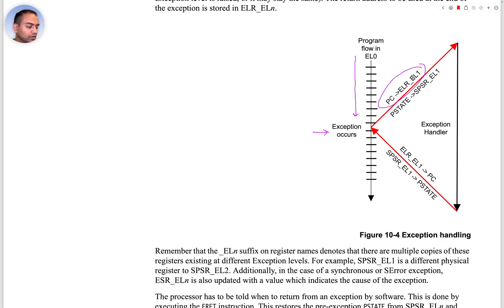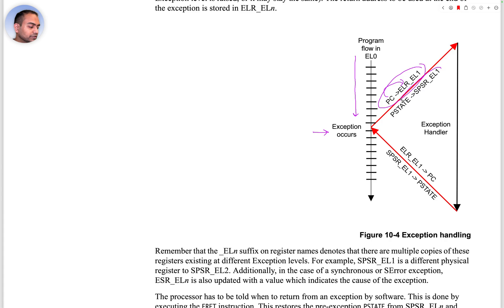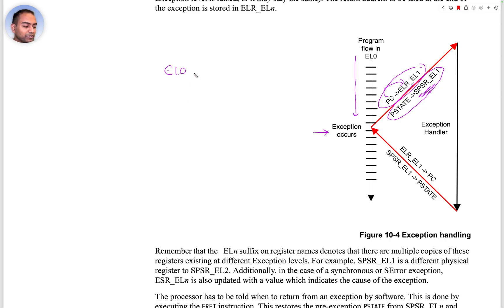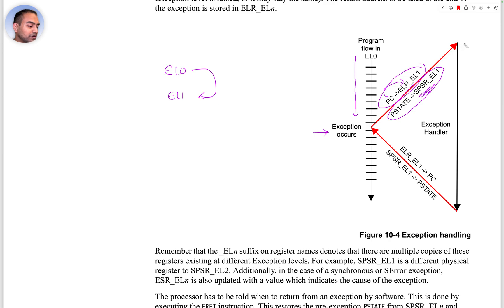The program was executing in EL0 and some exception happened here. Note how the program counter value was put into the ELR exception link register, and the program status was loaded into SPSR of EL1. The exception happened in EL0 so the control is passed to EL1 in this case.